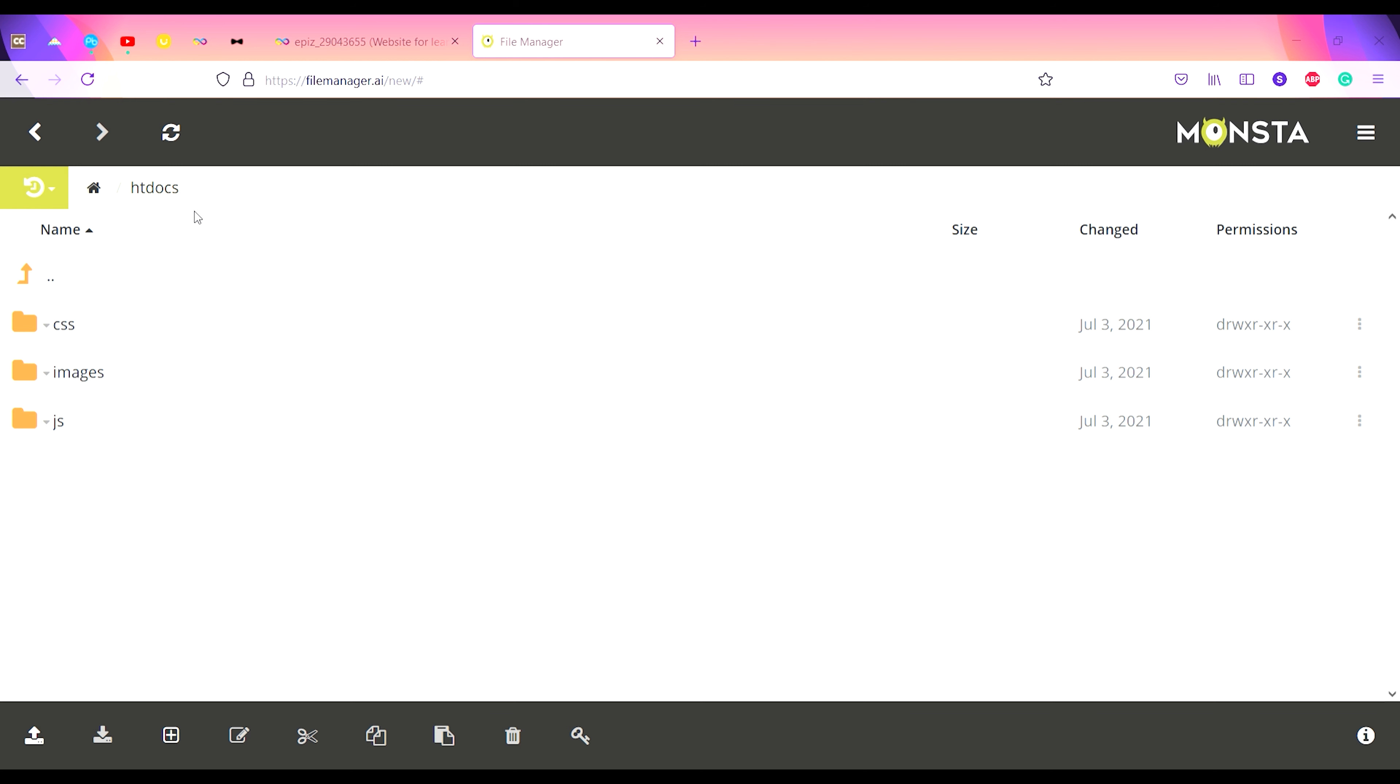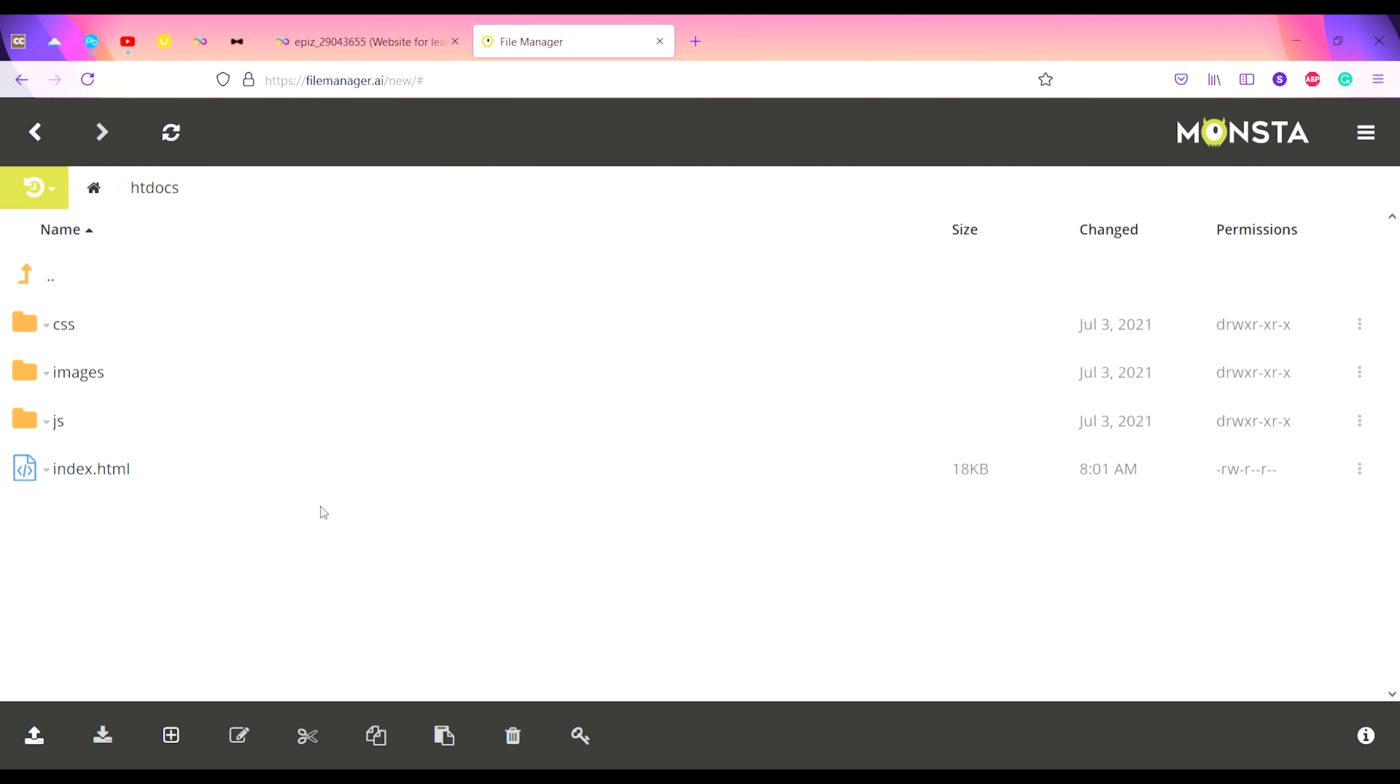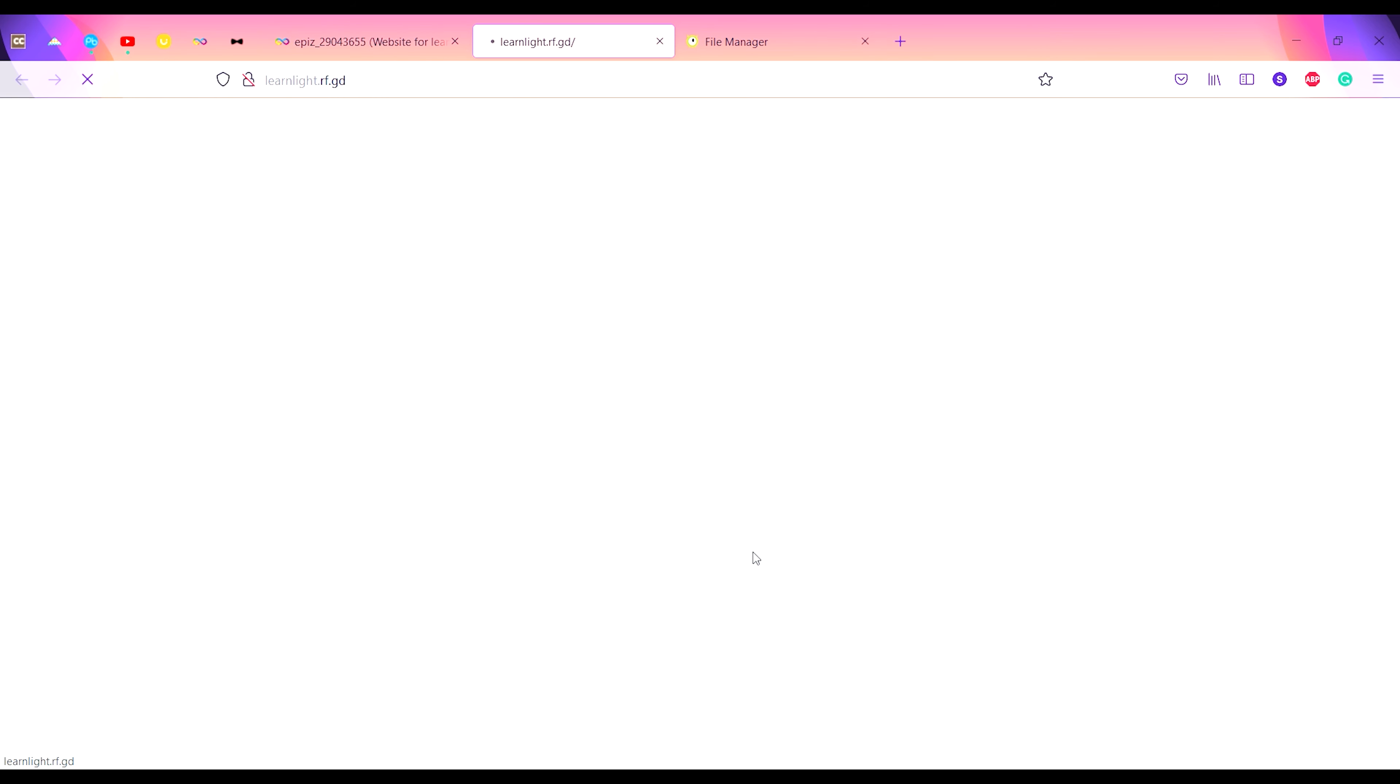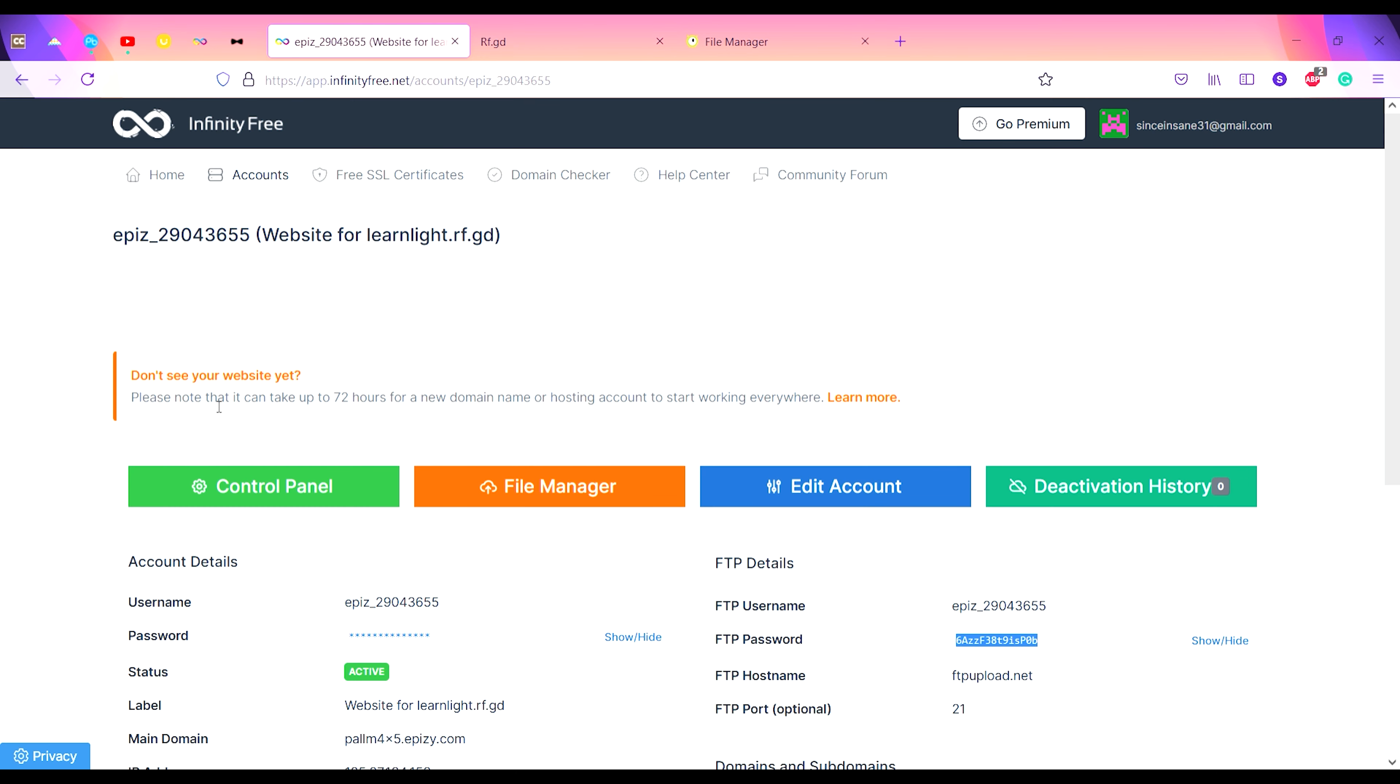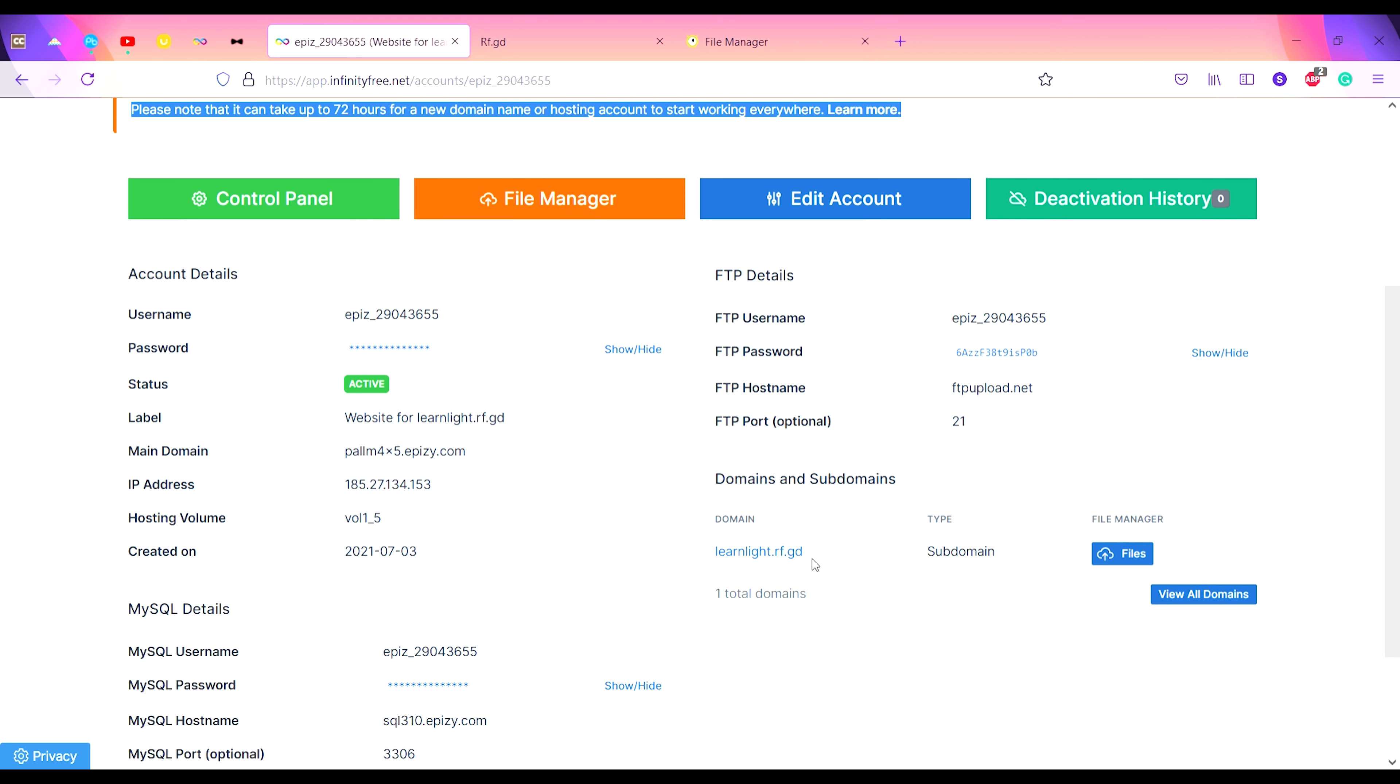The file will be uploaded. See, now all the files of the website are uploaded here. Just click on this subdomain name. See, the website is not loading. It is written here: please note that it can take up to 72 hours for a new domain to start working.